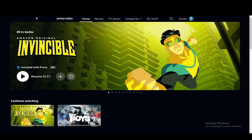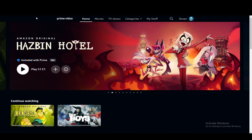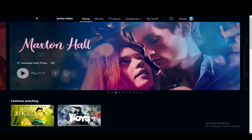Hey everybody, what is going on? I hope you guys are all doing well and welcome to another tutorial video. In this video, I'll be showing you guys how you can find your Amazon Prime Video password. So let's get right into it.